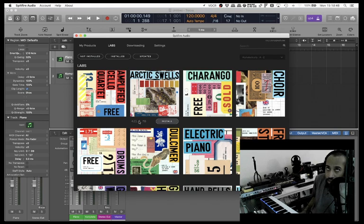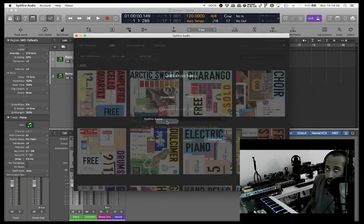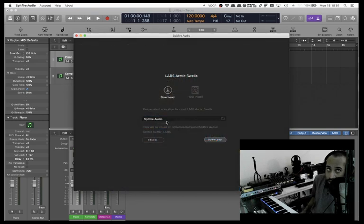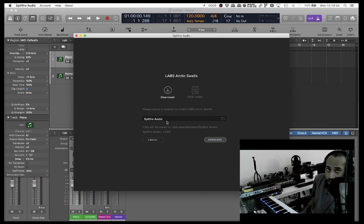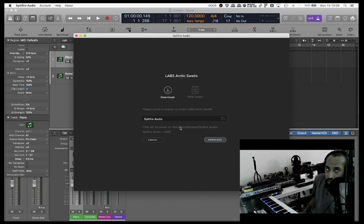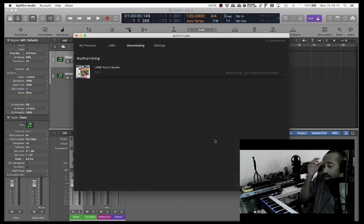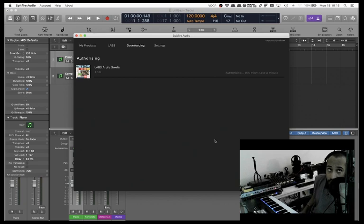If I click over to the install button with VO shift space or VOCR click and then scan the screen again, let's make sure that we're installing the right thing. Labs download HDD install, please select the location to install Labs Arctic Swells. Files will be saved in Spitfire Audio. Cancel, download - click that with the VOCR space.